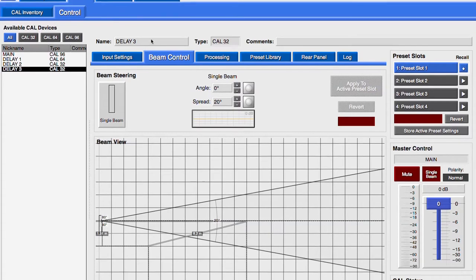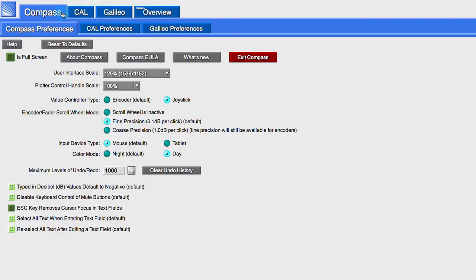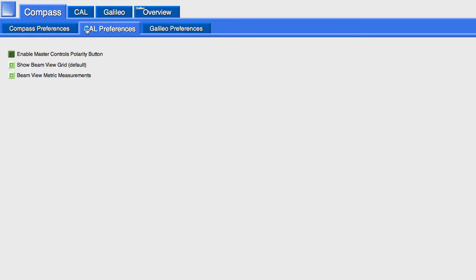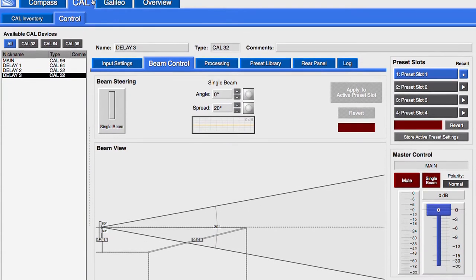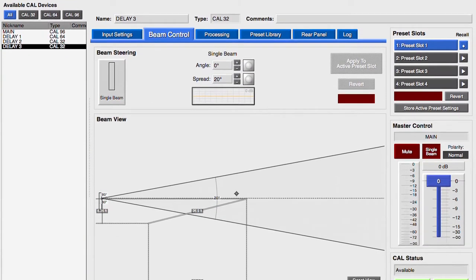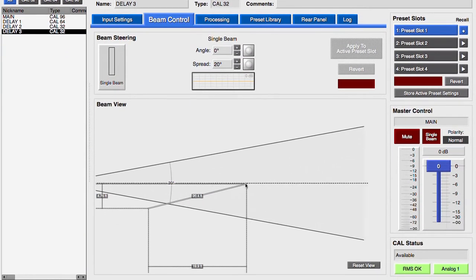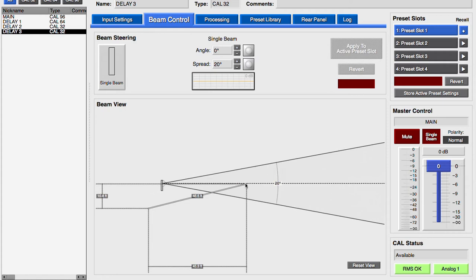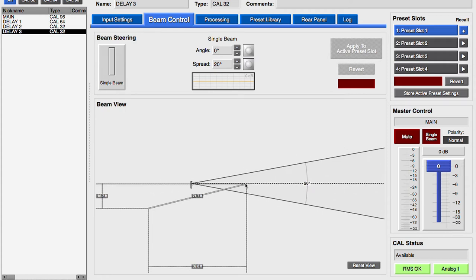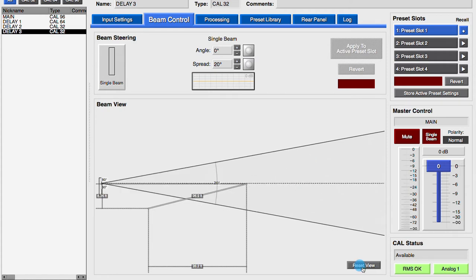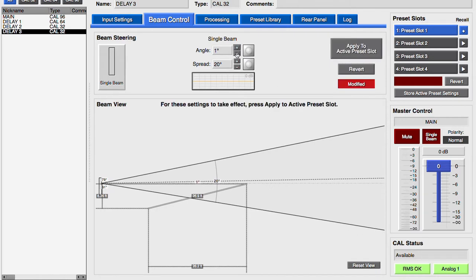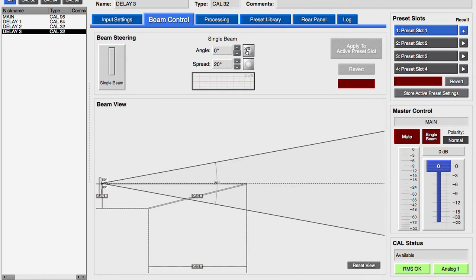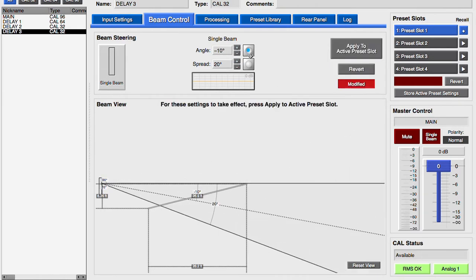Measurement units and the grid lines can be toggled under the Compass CAL Preferences tab. The scroll wheel of the mouse will zoom in and out of this view.